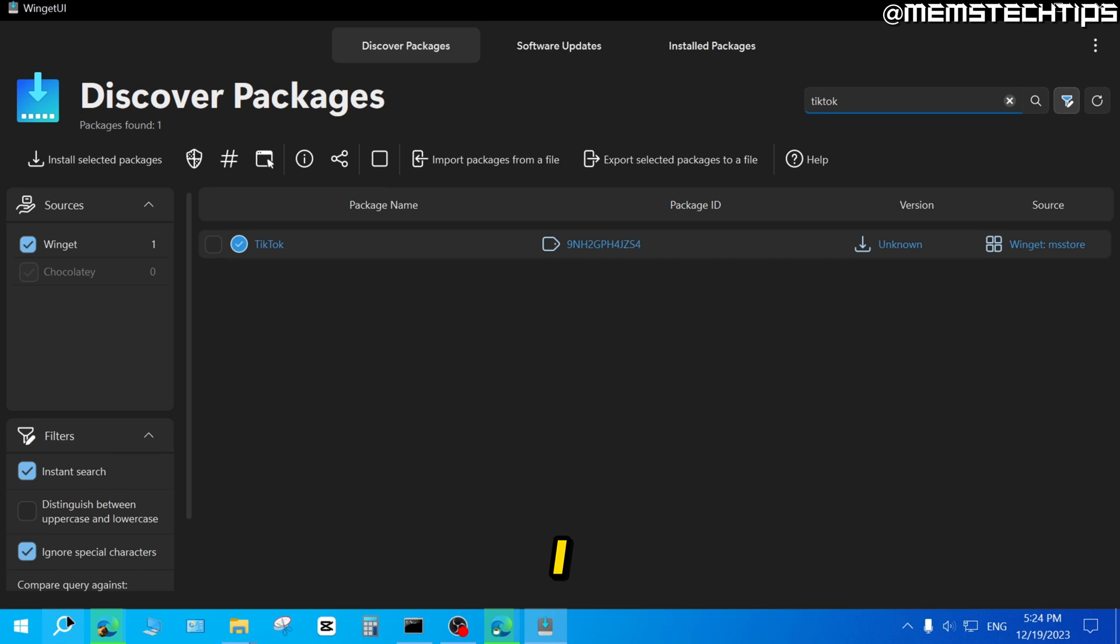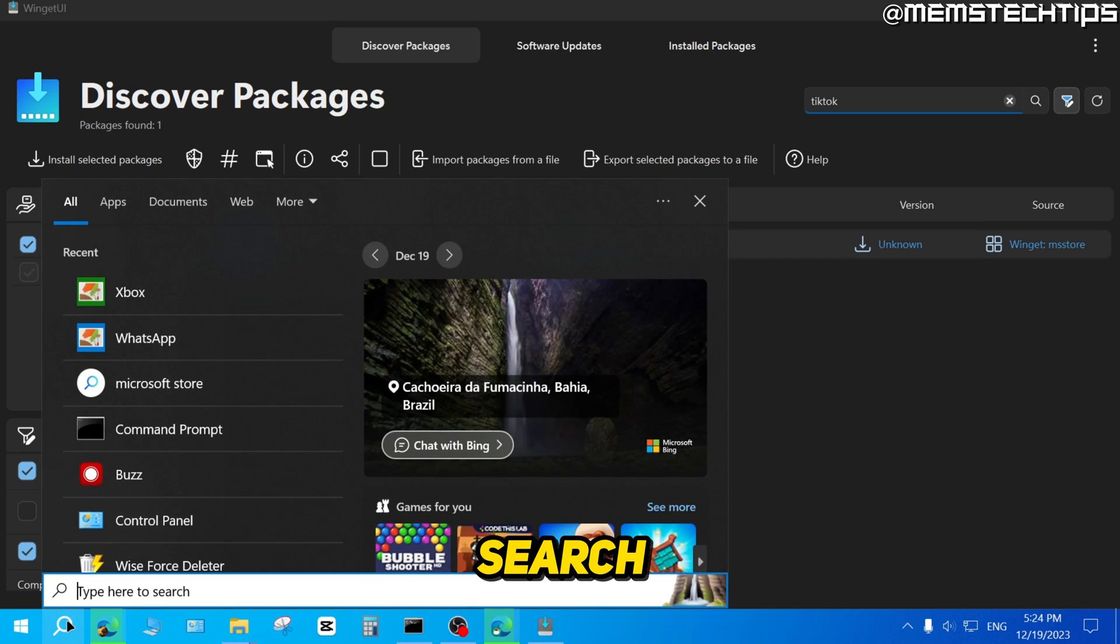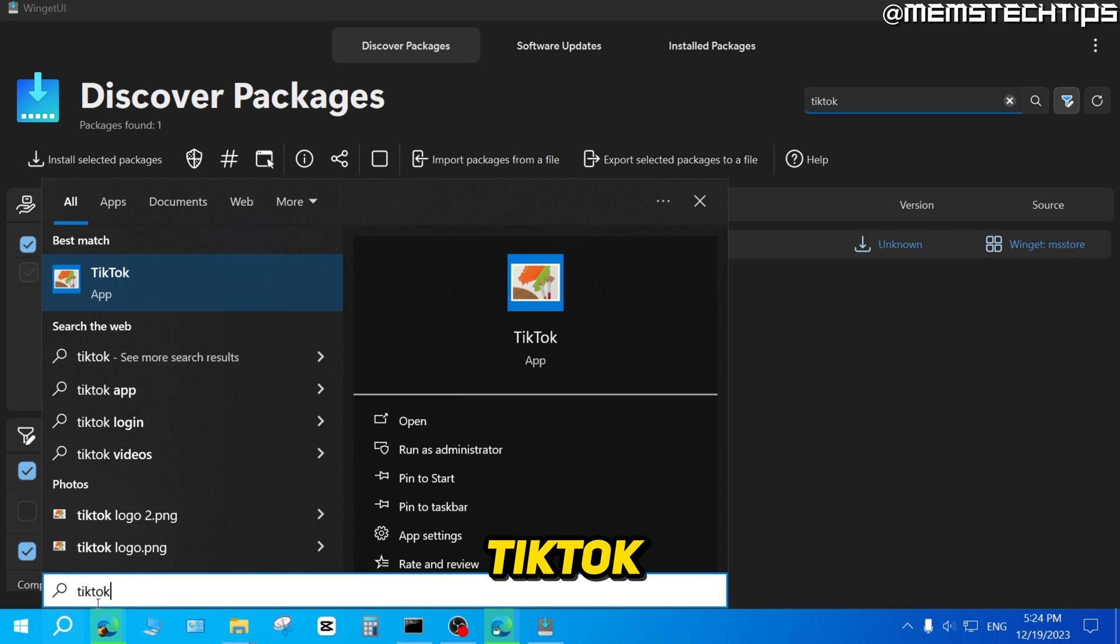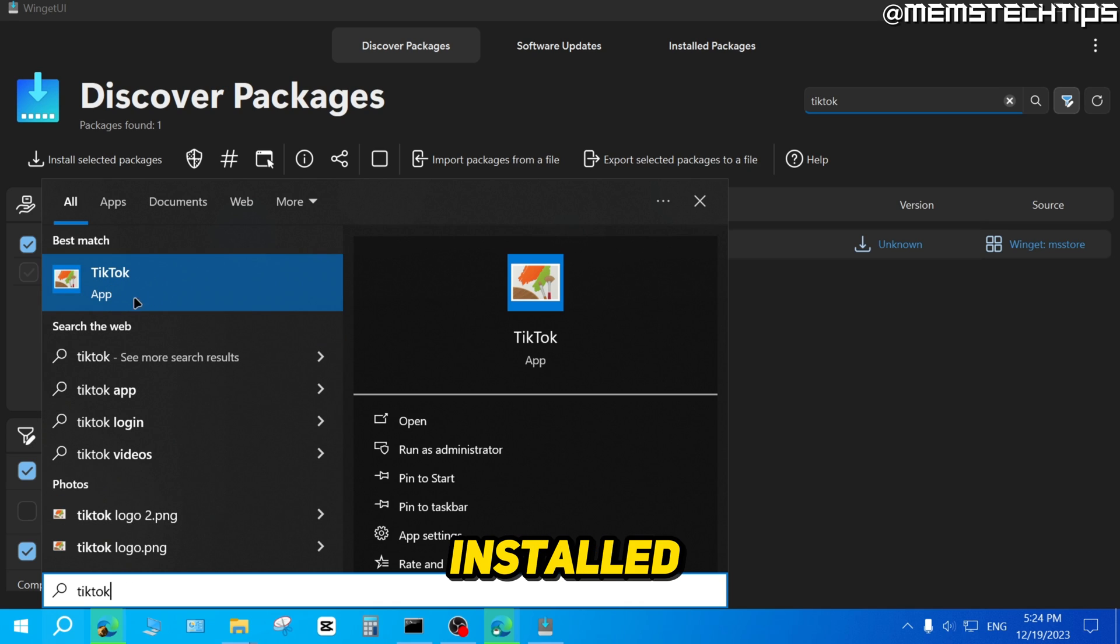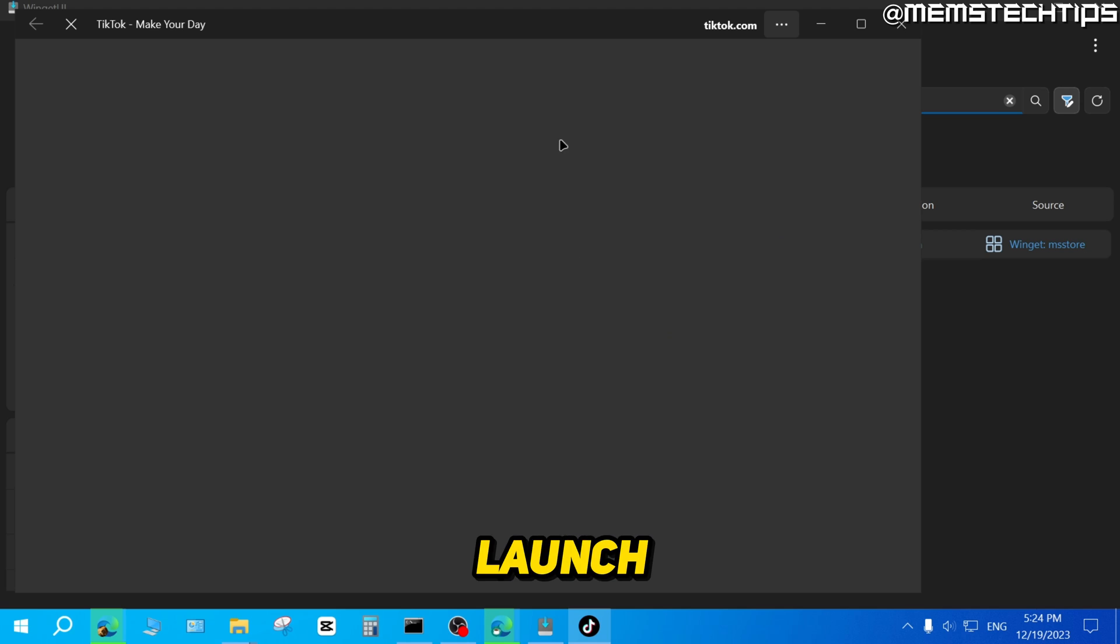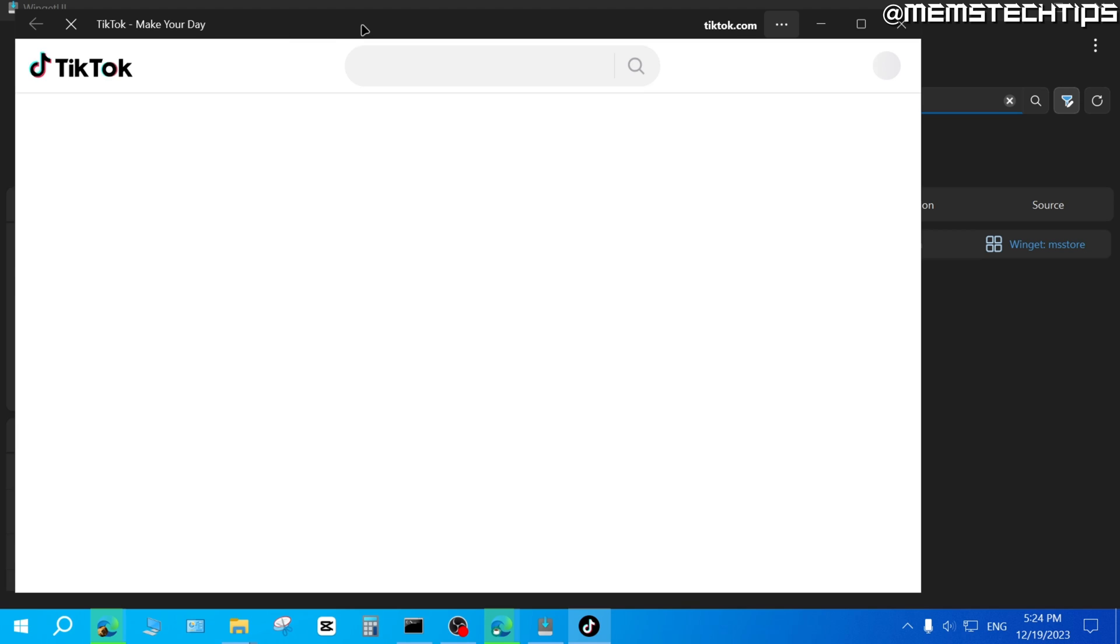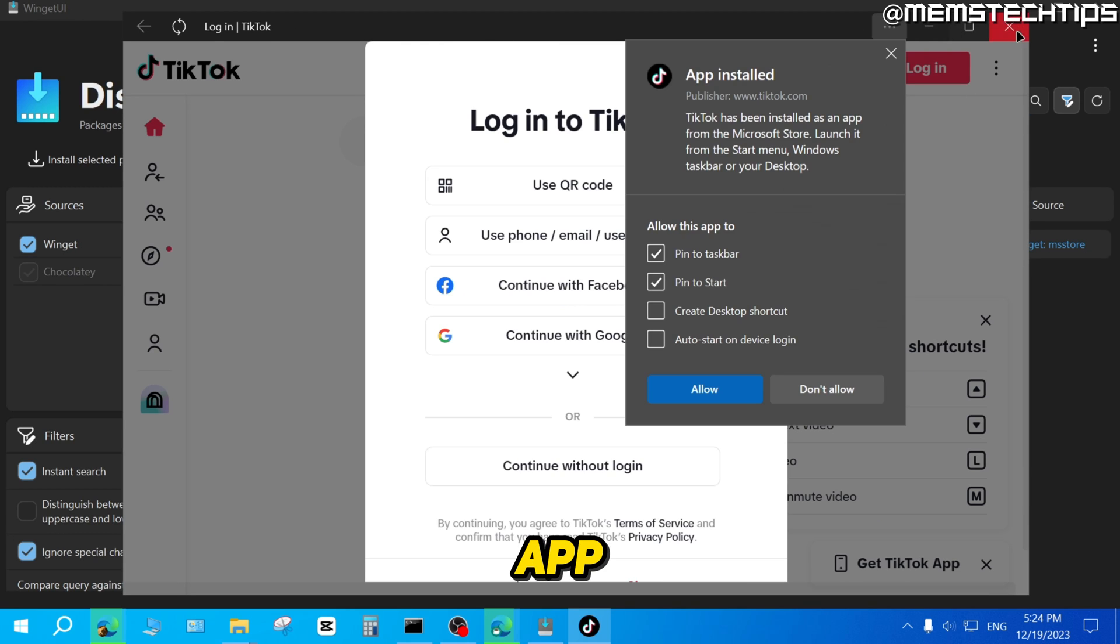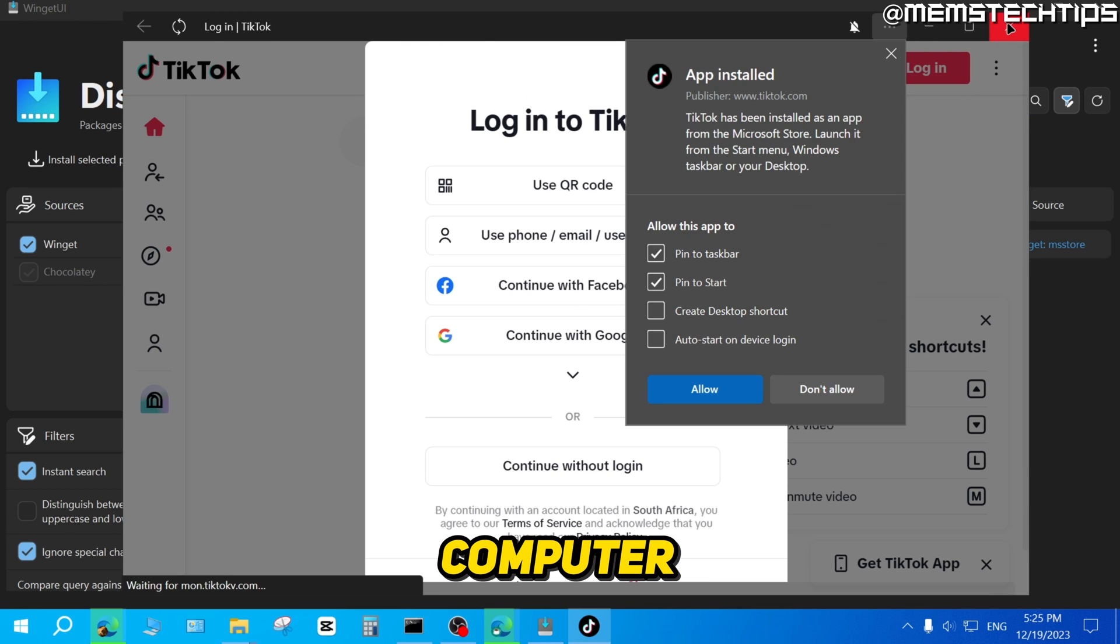Now if I go ahead and I do a search on my computer for TikTok, I now have the TikTok app installed on my system. And if I go ahead and click on that to launch it, it opens up the TikTok app on my computer.